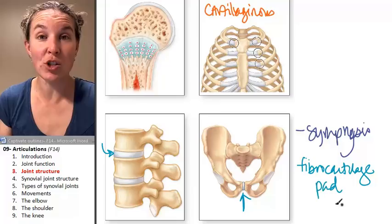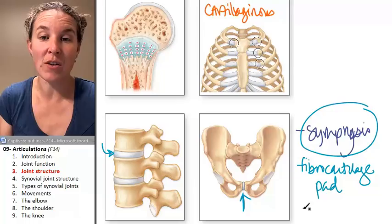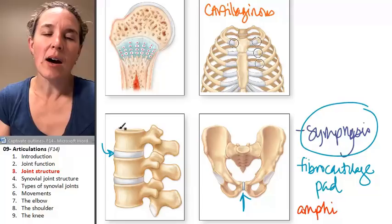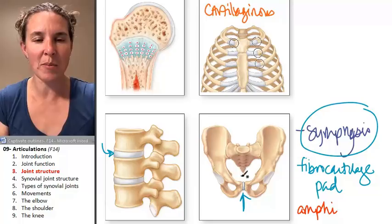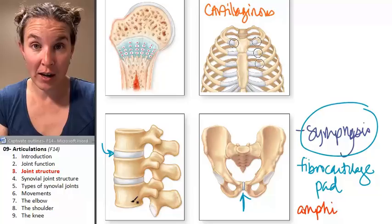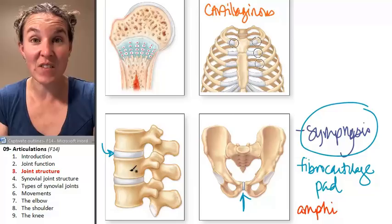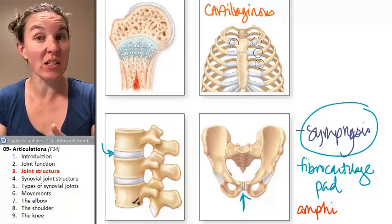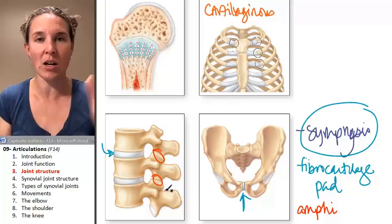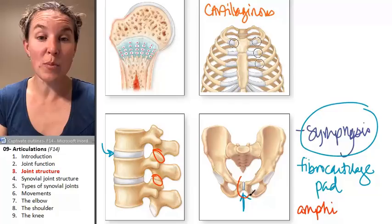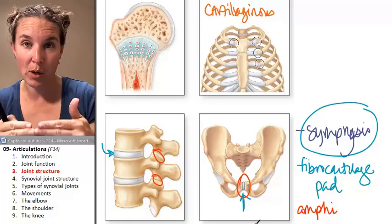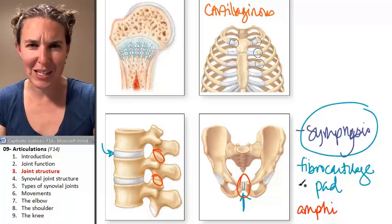Symphysis joints are amphiarthroses — there's a slight amount of movement. The disc between the bodies of your vertebrae, which we already know is a fibrocartilage pad, is actually a symphysis joint. Your vertebral column has more than just symphysis joints in it; it also has synovial joints. The pubic symphysis is another example, between your two pubis bones.